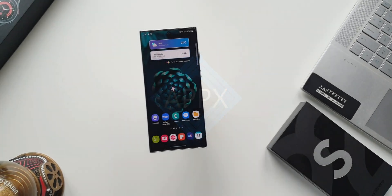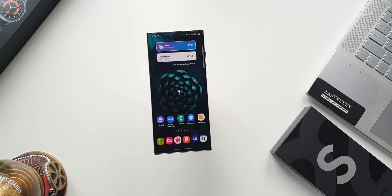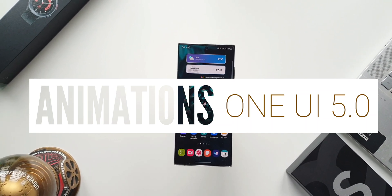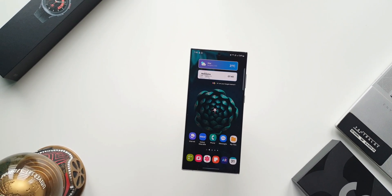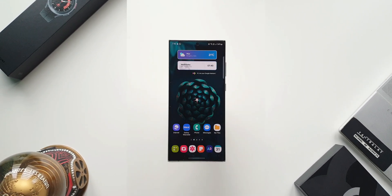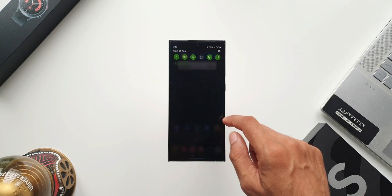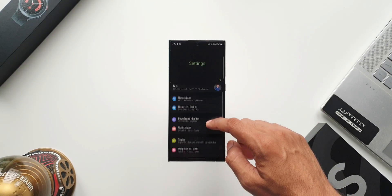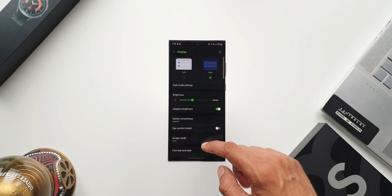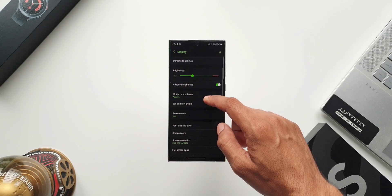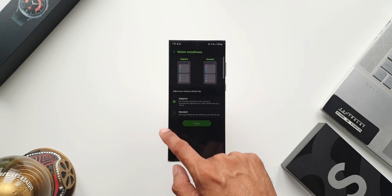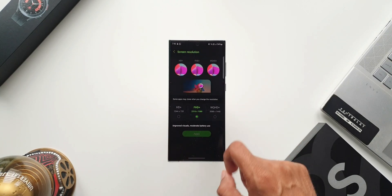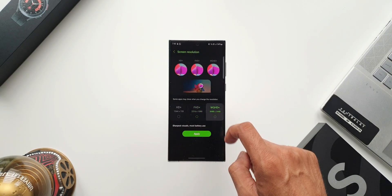What's up guys, welcome to Apex. In this video, let's take a look at the all new animations that we have with One UI 5.0 beta. On the current beta that we have on the phone, the animations seem to be pretty good. However, there could be some glitches or some stutters which you will see since it is in beta. Now let's go ahead and check out the animations and transition effects that we have with this all new iteration of One UI.